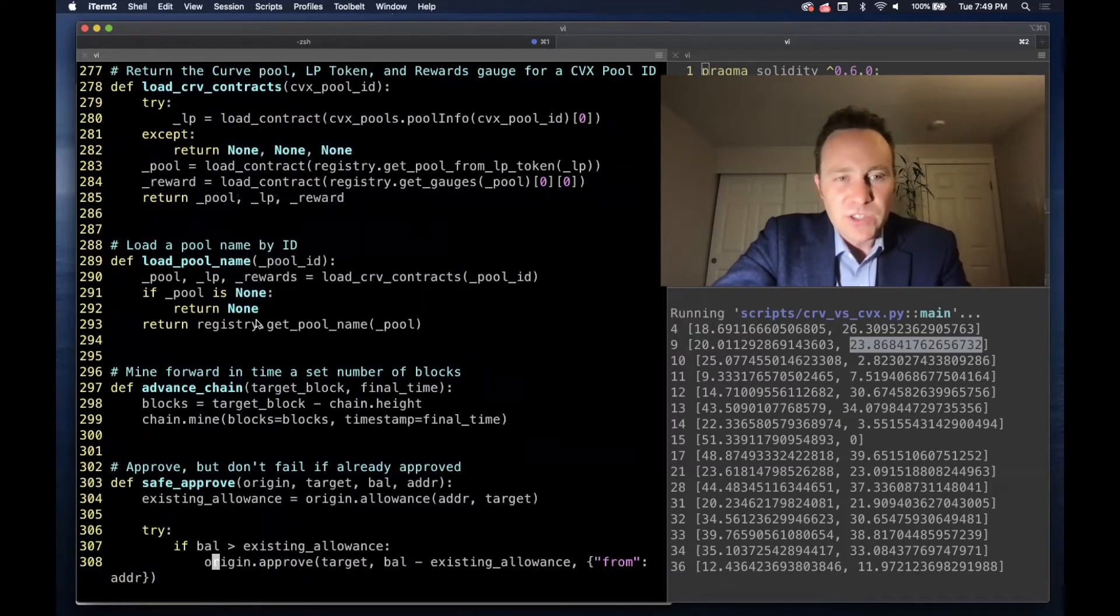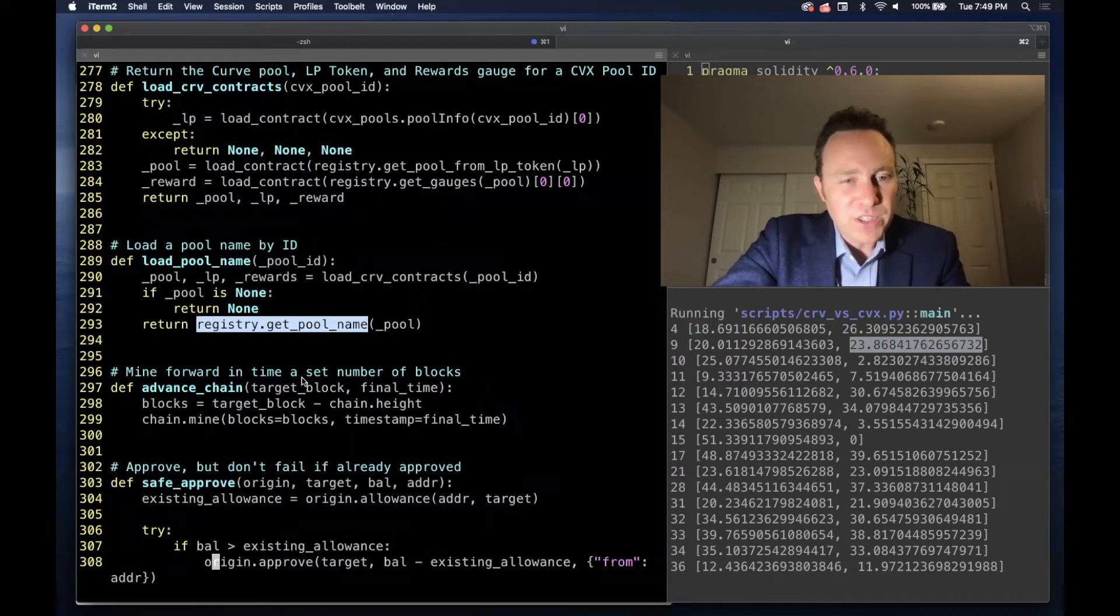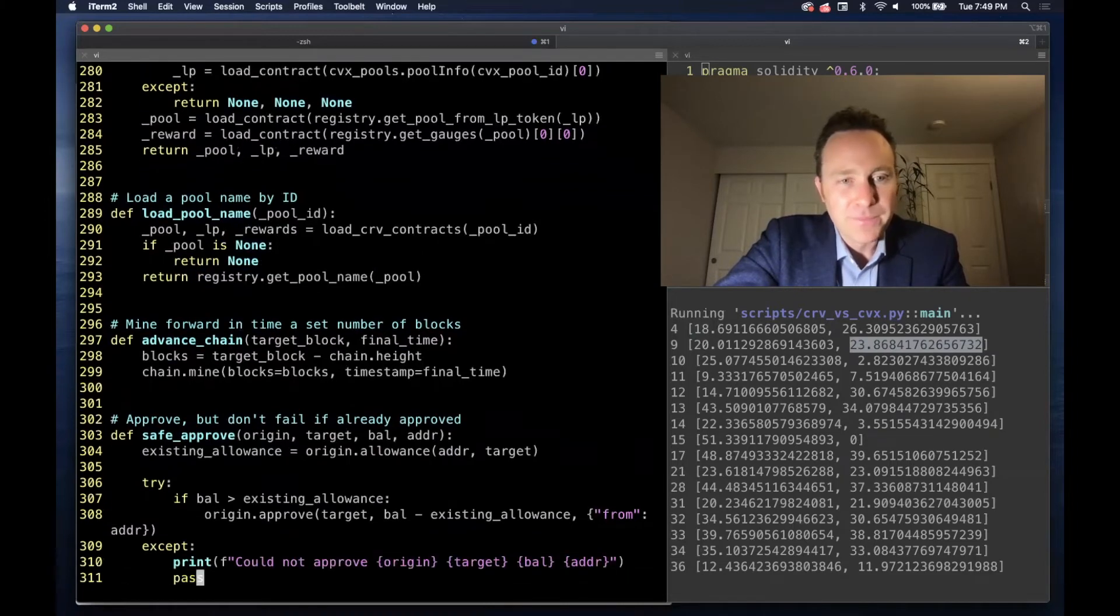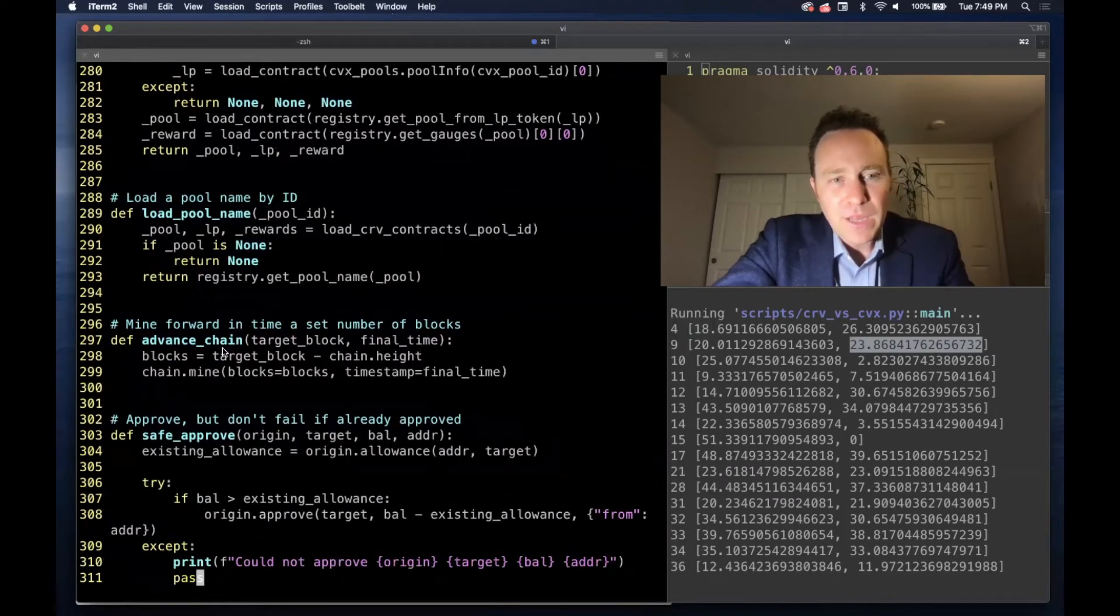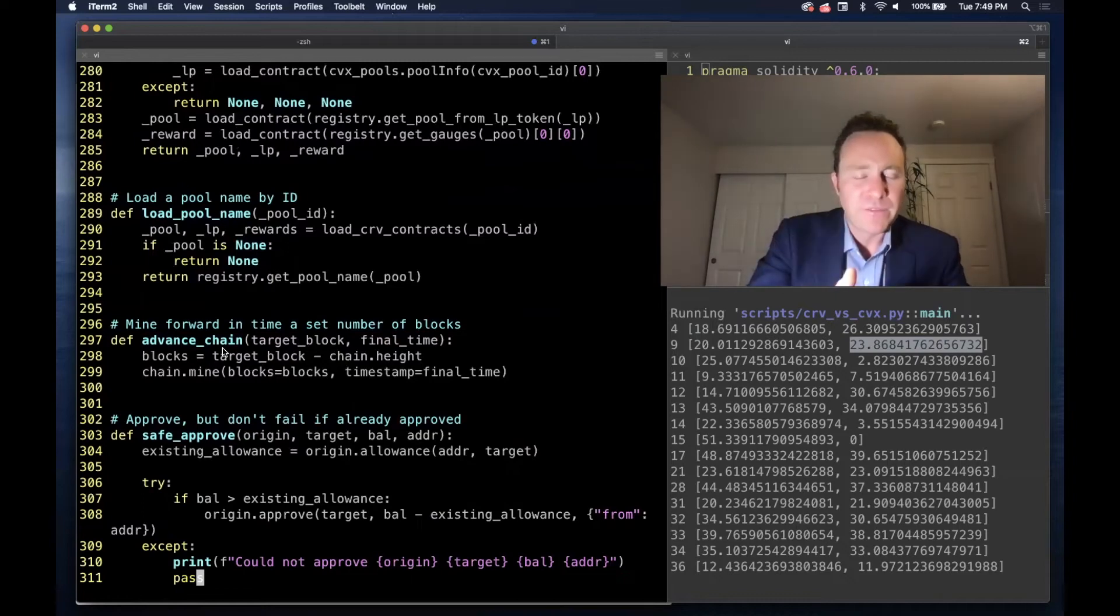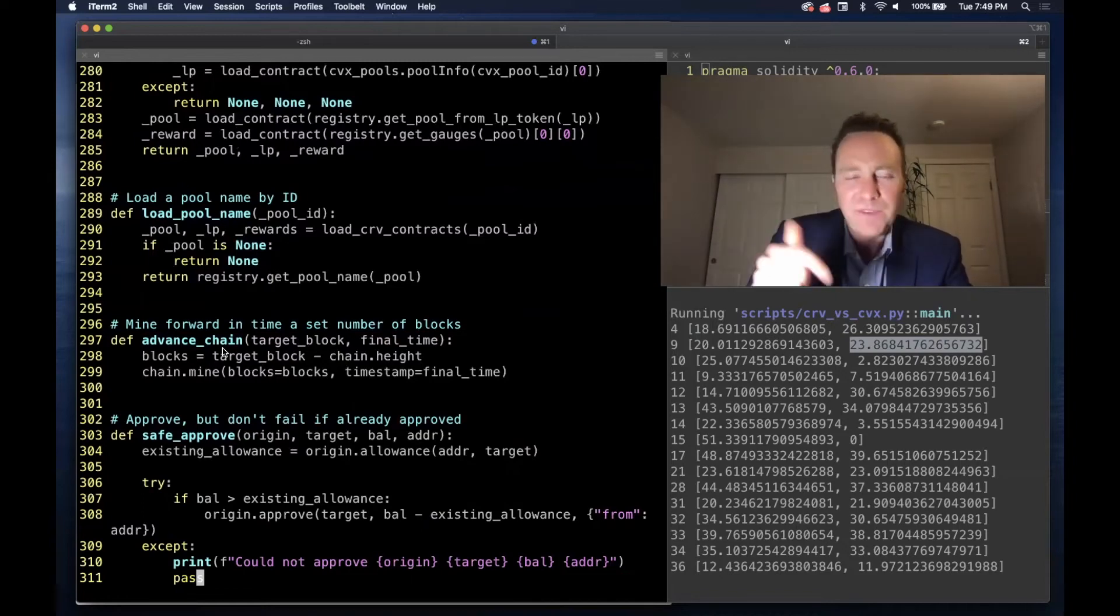Here's a simple function just to get the pool name from the registry—helpful for verbose debugging. Advanced chain tries to both mine forward a number of blocks and to a final timestamp.